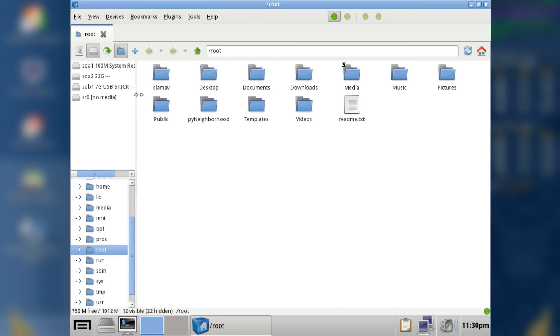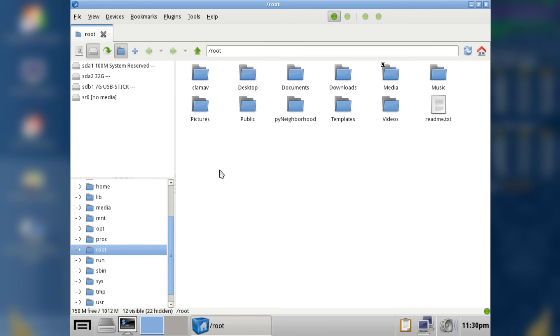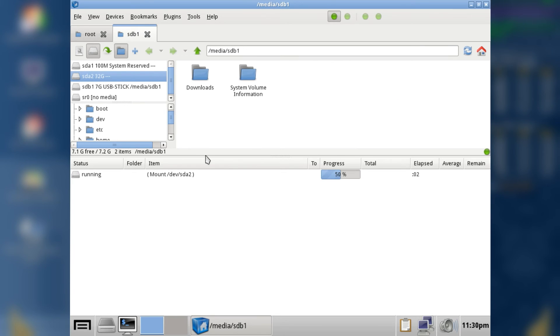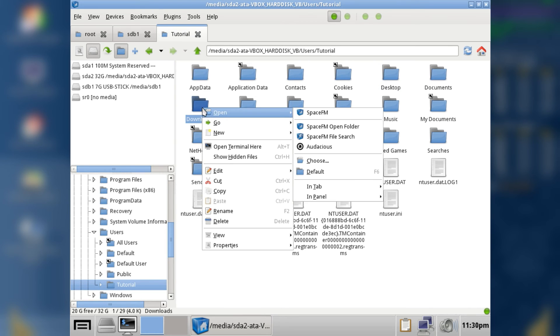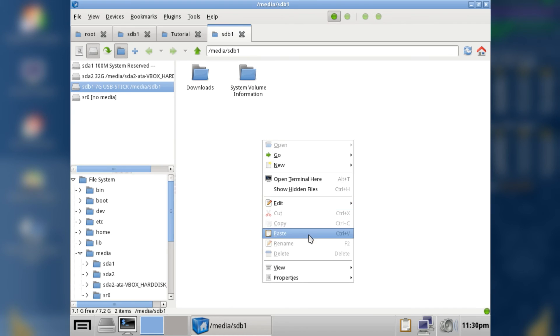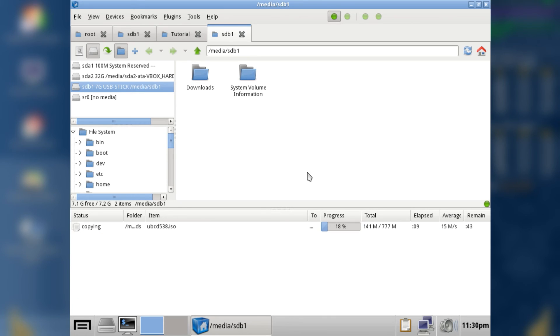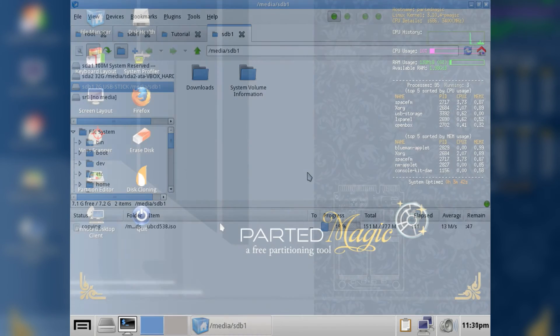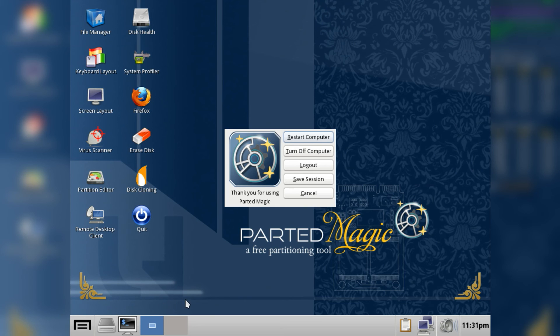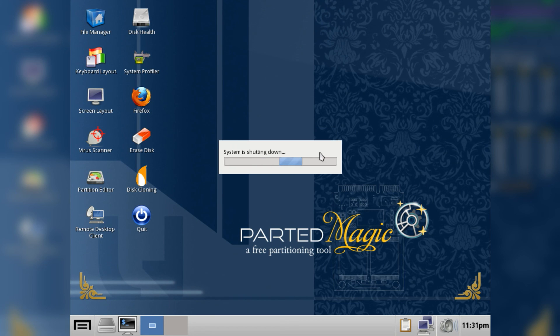The File Manager is the equivalent to Windows Explorer. The left panel lists all connected devices — you should see your hard drive and your USB stick here. Select your hard drive of your Windows installation, navigate to the files you want to rescue, and then copy them over to the USB stick. A progress bar on the bottom will show your progress. When you're done, close all windows and then, like you would in Windows, click on the icon in the lower left corner and choose logout. Then click on Turn Off Computer and now you can hopefully enjoy your successfully rescued files.